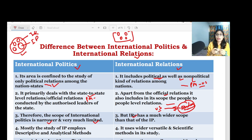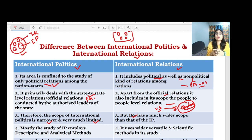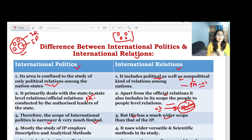In international relations, you can study complete formal relations, non-formal relations like student people-to-people contact, religious communities, non-political areas, and informal relations. This wider scope is how we differentiate international relations from international politics.